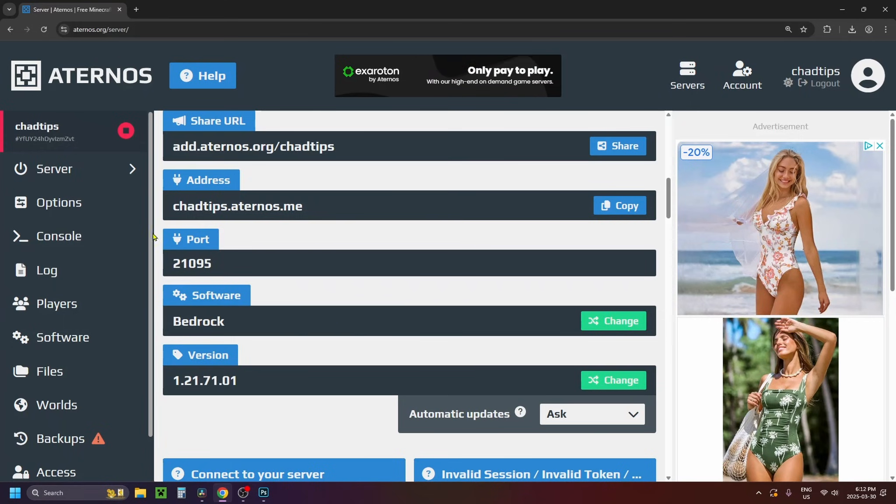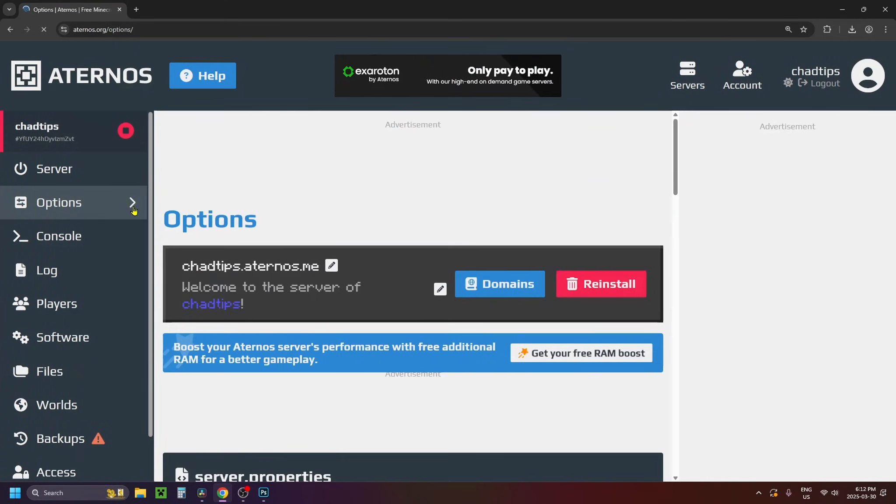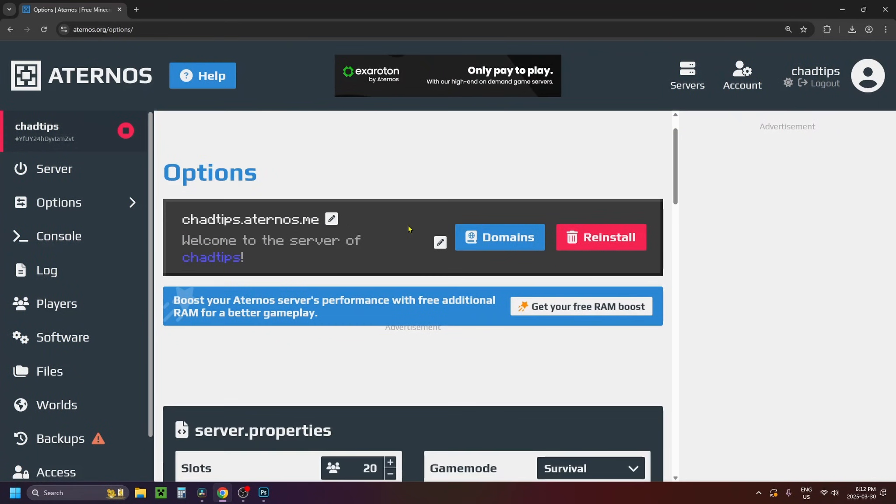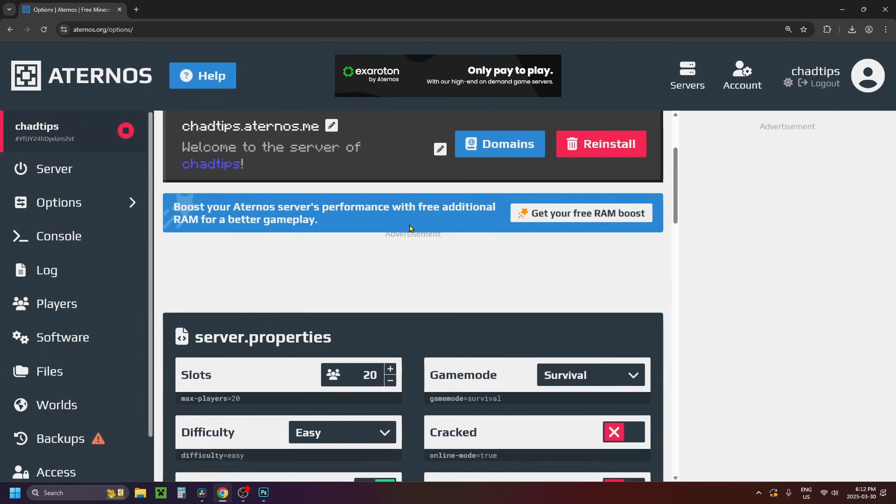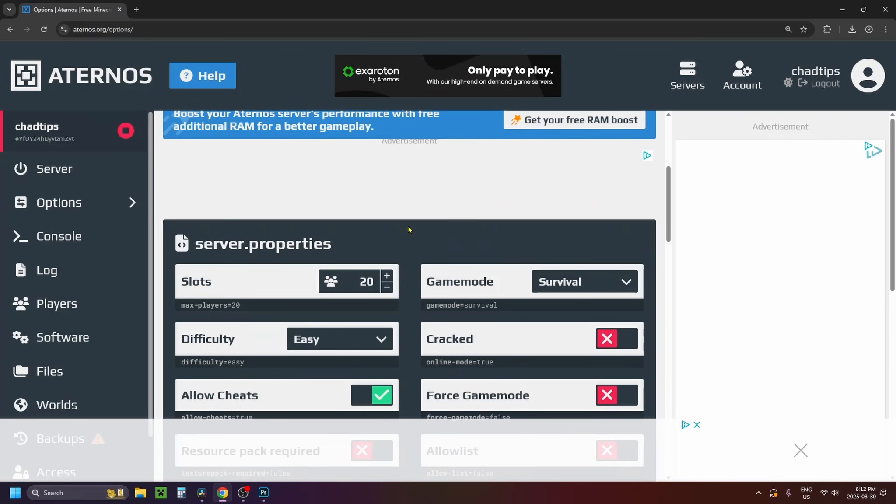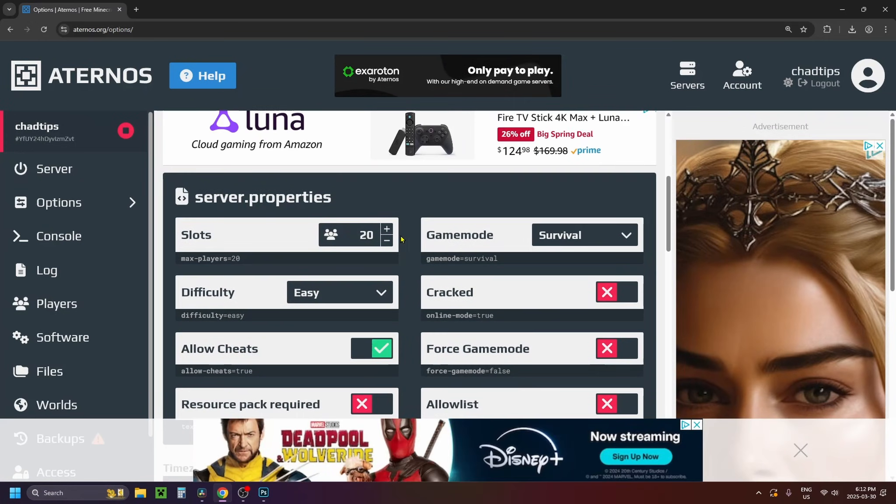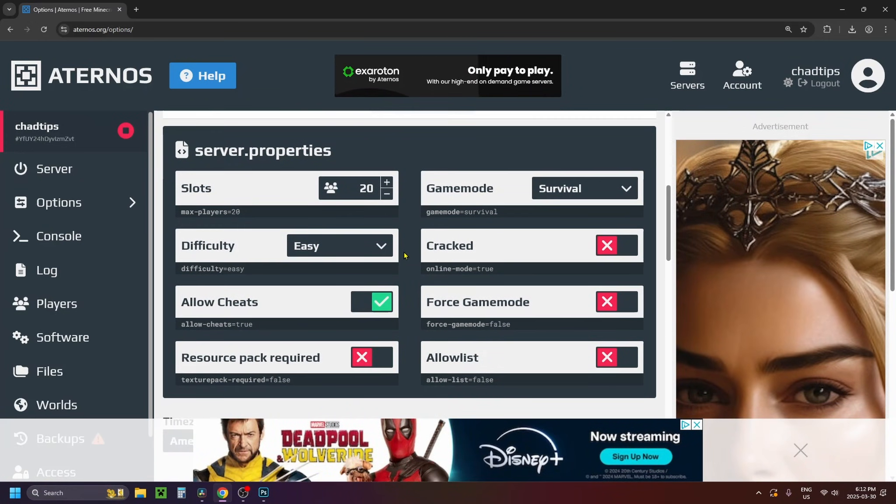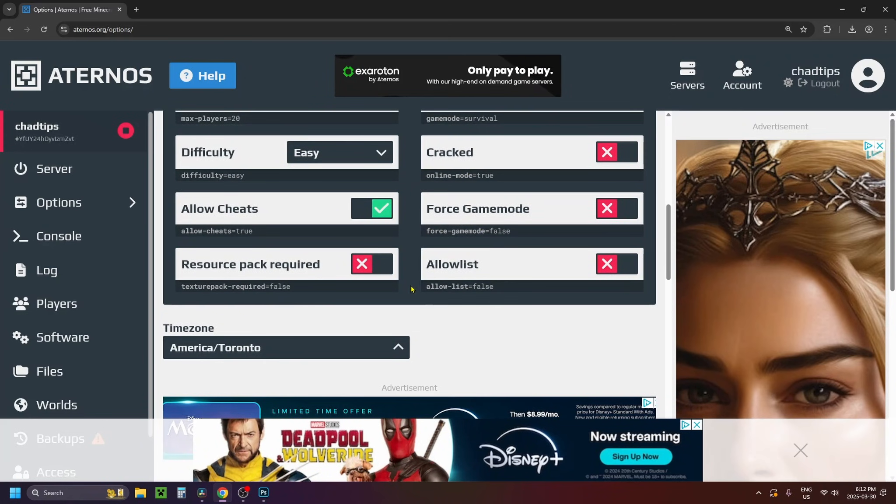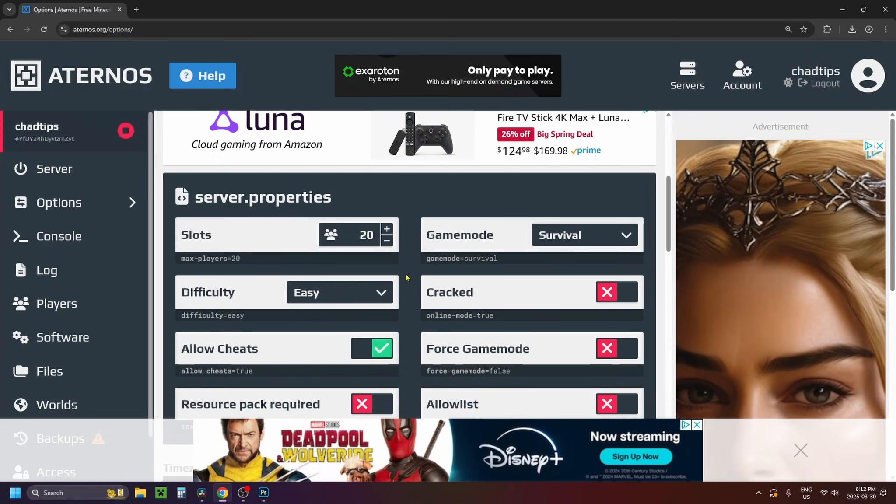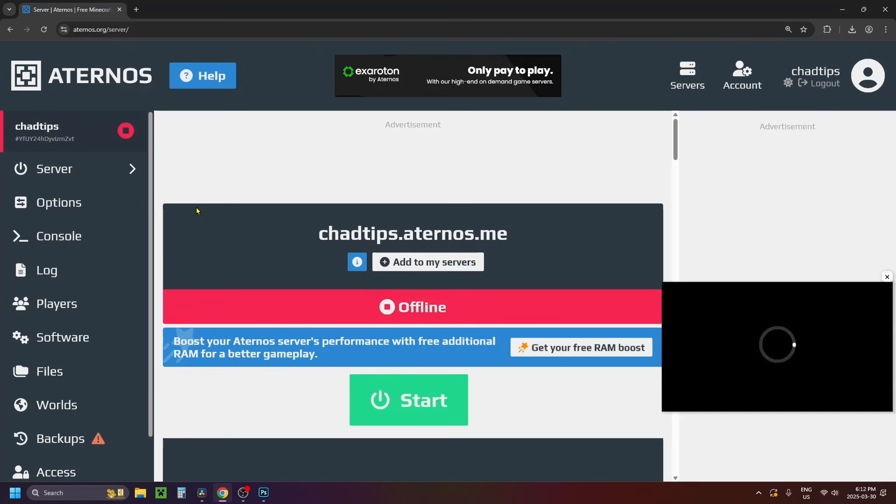Now what I recommend you do is click on options on the left sidebar and if you scroll down in this section this is where you'll be able to adjust the server properties. So you can adjust the max number of players, the game mode that you're playing on, the difficulty and more, so have a look through and adjust as needed. And then you want to click on server on the left sidebar again.